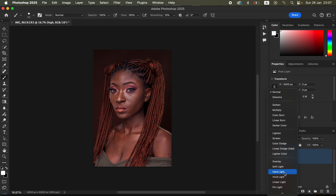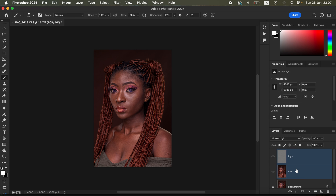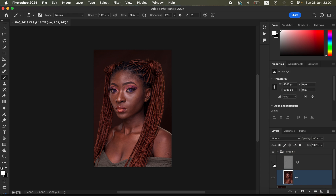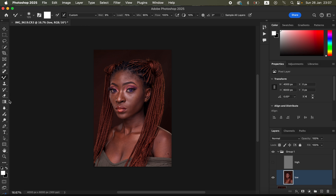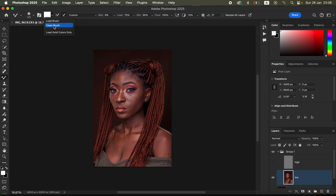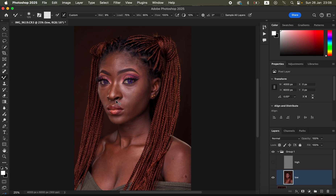Change the blend mode from Normal to Linear Light. Select both layers and press Ctrl+G to put them in a group. Open the group, select the low frequency layer and turn off the high frequency layer. Come to the Brushes, right-click and select the Mixer Brush tool. If the Mixer Brush tool isn't visible, locate it in the toolbar. Make sure hardness is set to 0% and 'Clean Brush' is selected.